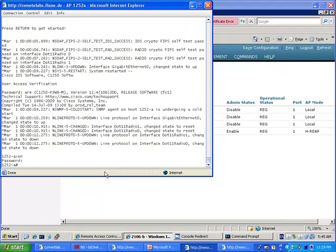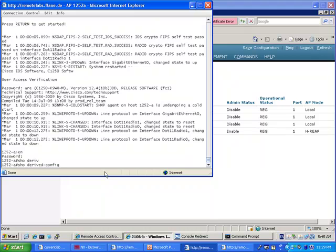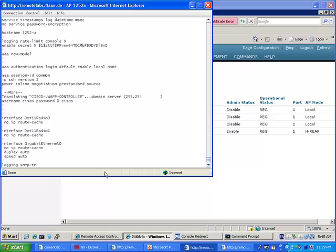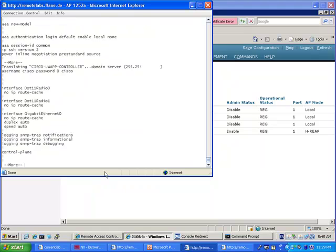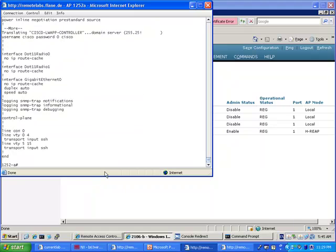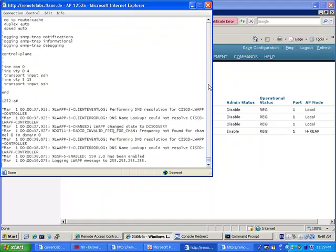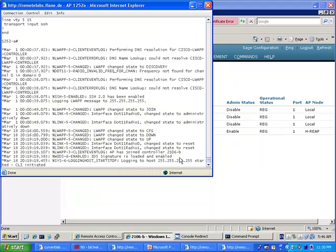So as soon as the access point is back if you say show derived config it has very little information, it's very basic as you can see almost nothing and the reason why is because it hasn't joined the controller yet but if you wait a few more minutes and if you let the AP join the controller it should get all this configuration from the controller and the resulting derived config should be a lot more interesting. Here we go.